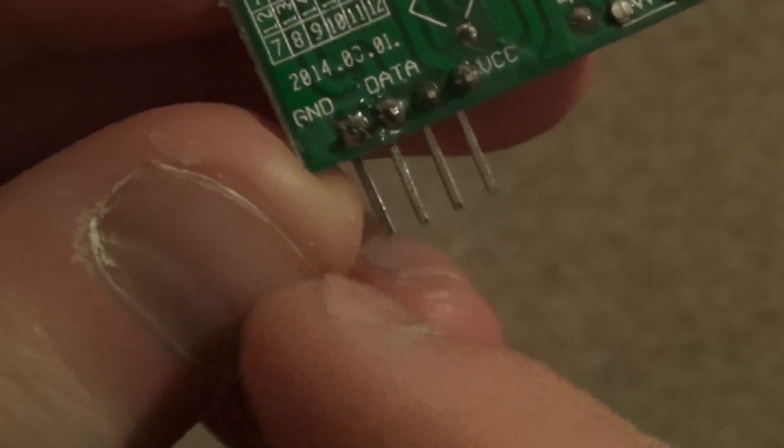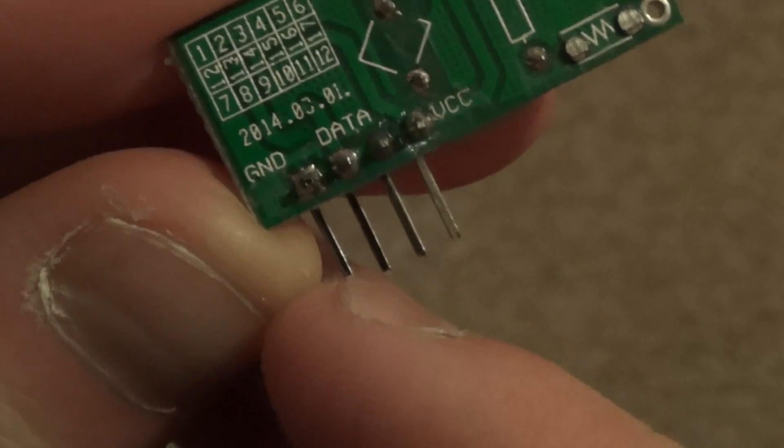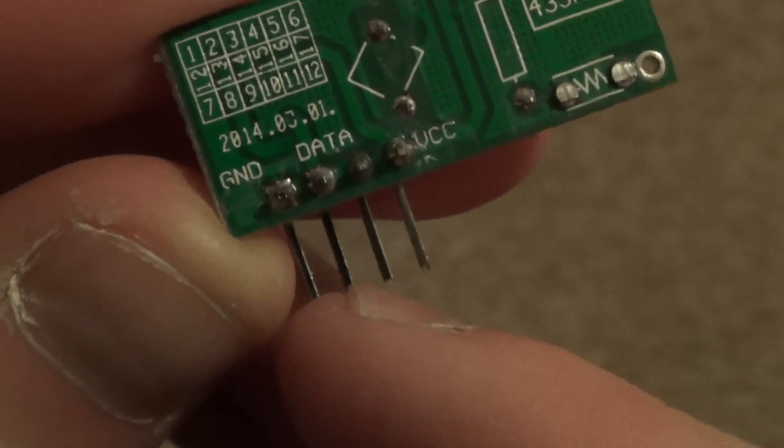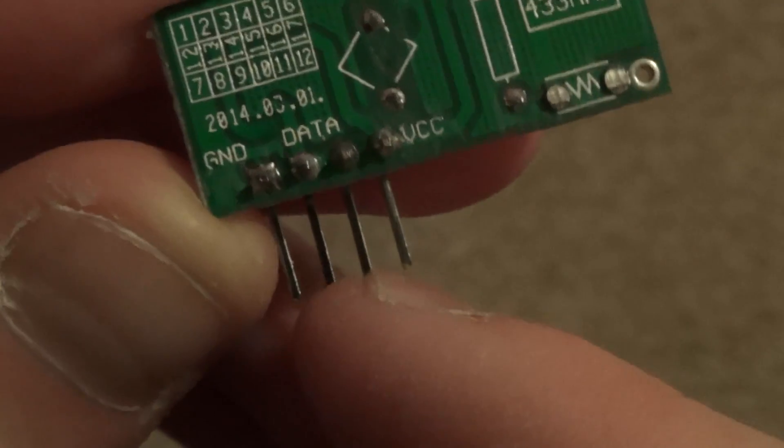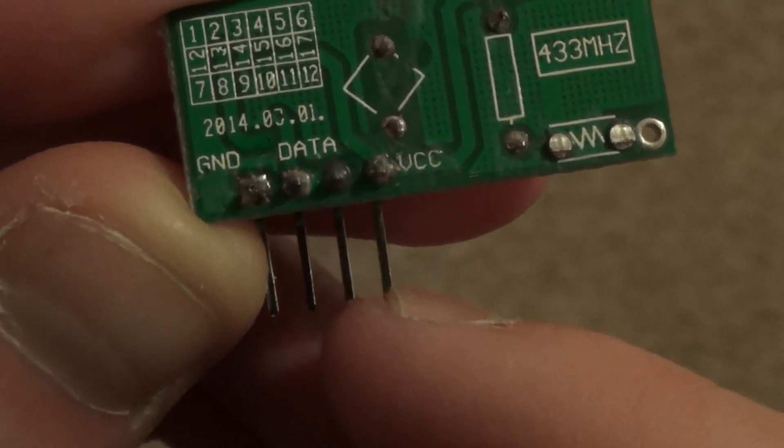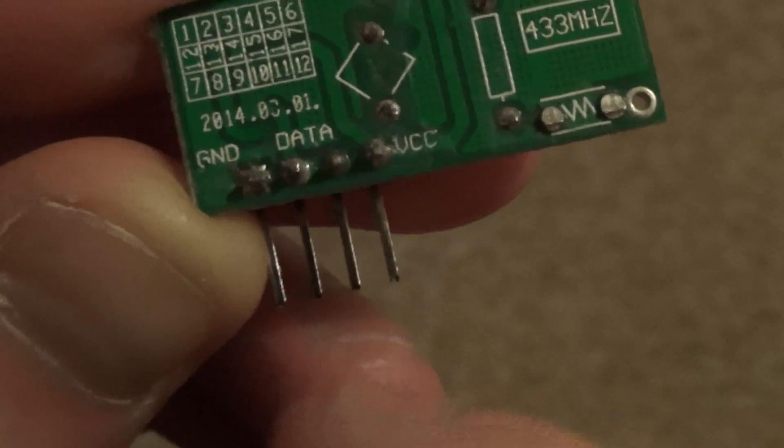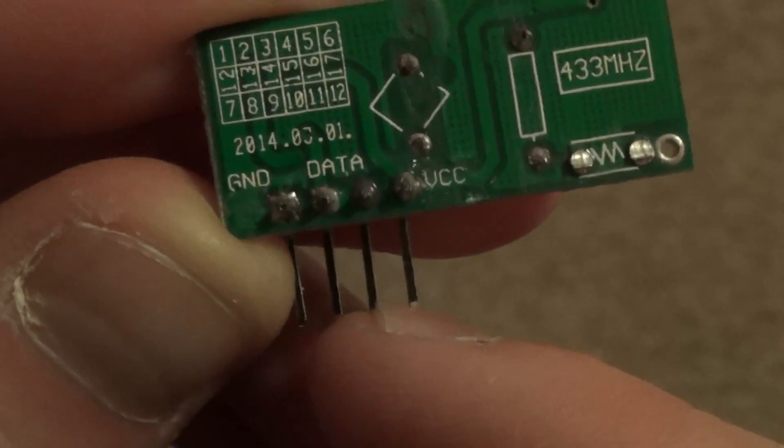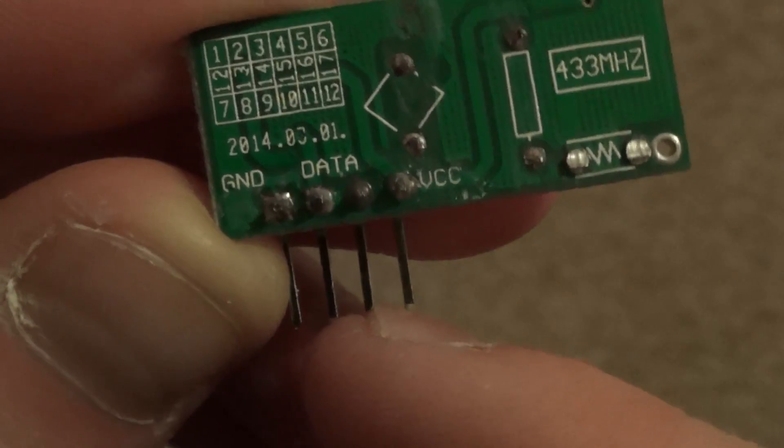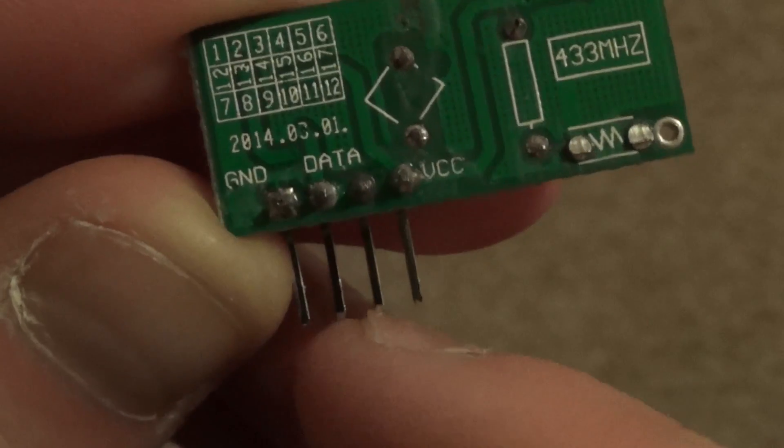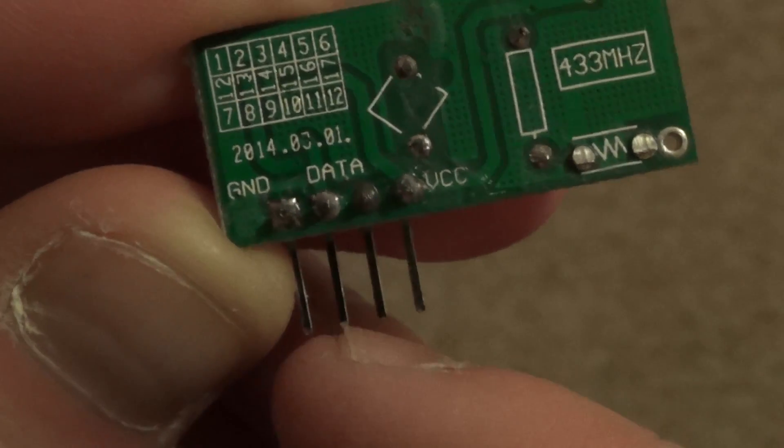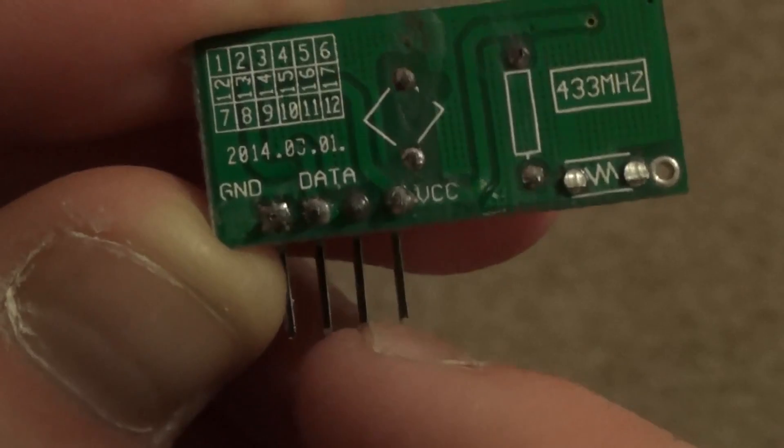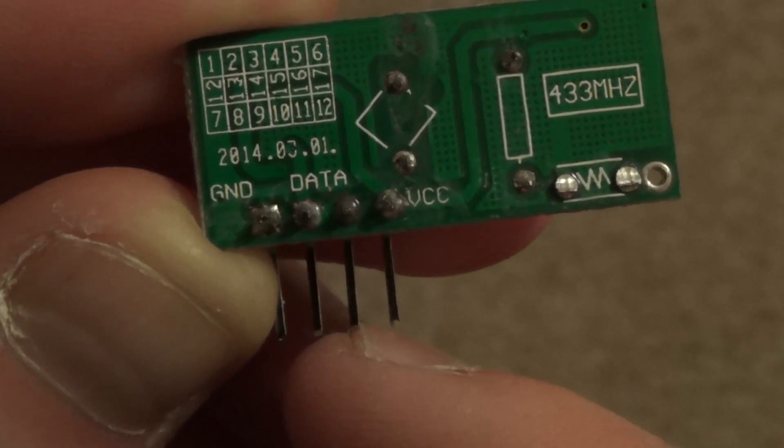On the receiver, from left to right we've got ground, we've got data, data, and positive 5 volts. Both these two data pins give exactly the same data, it doesn't matter which one you connect to. They're both exactly the same but you will only need one, you won't need two.